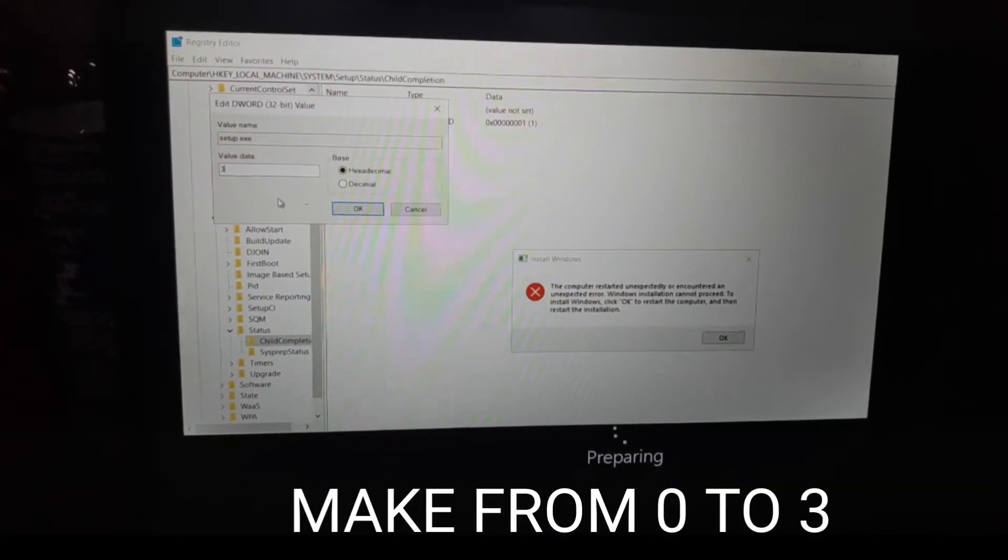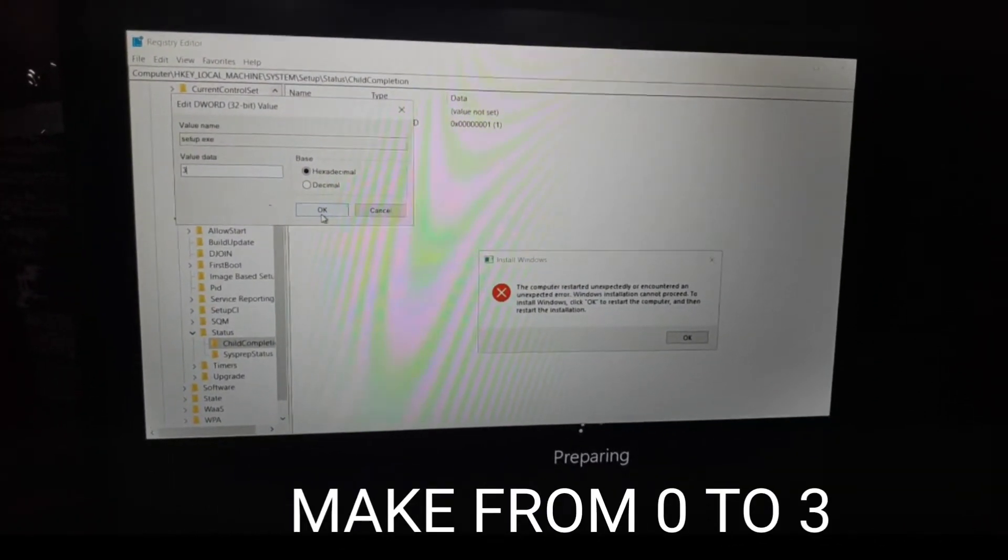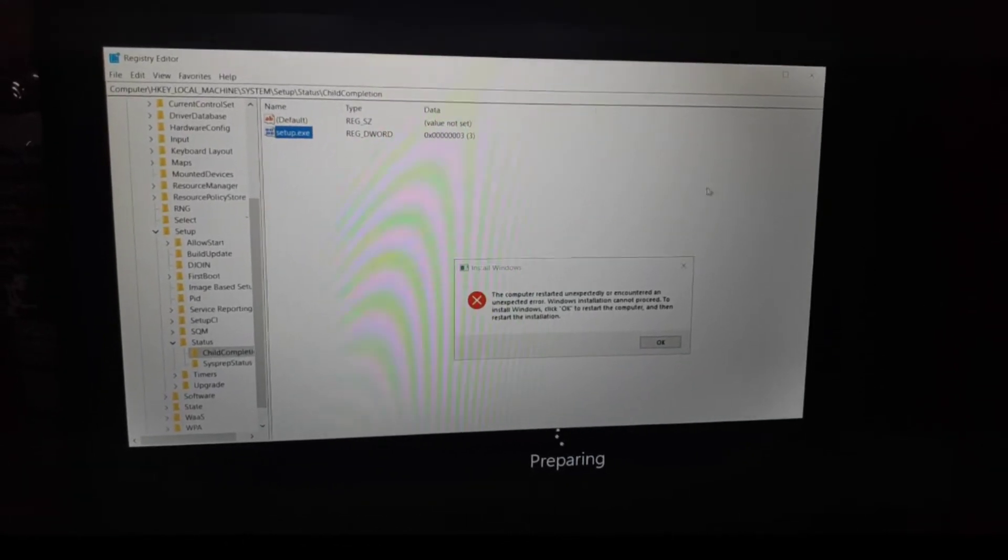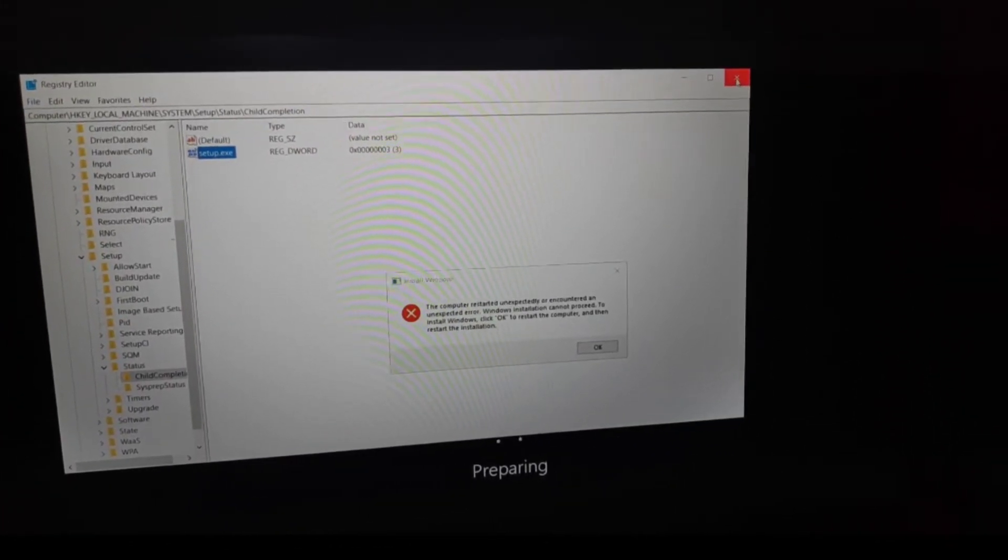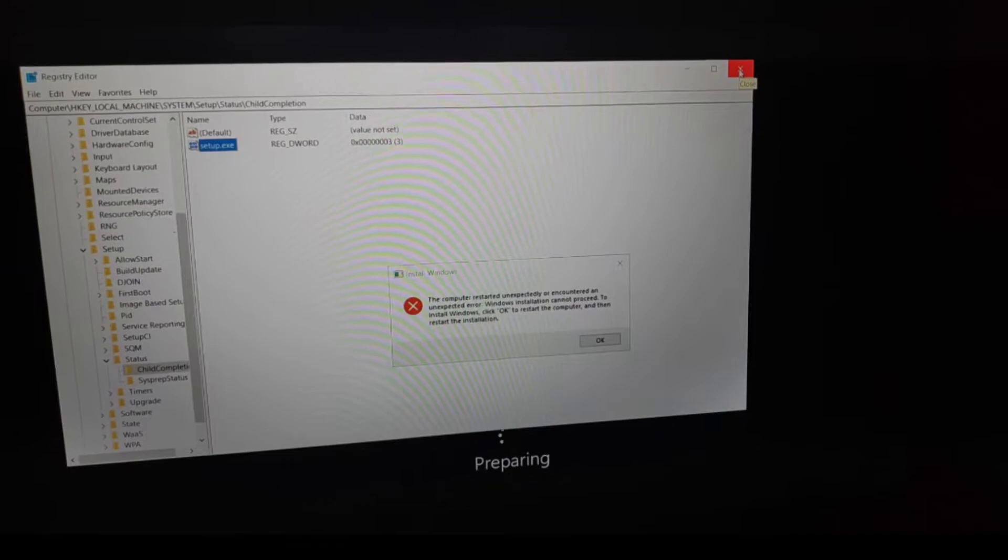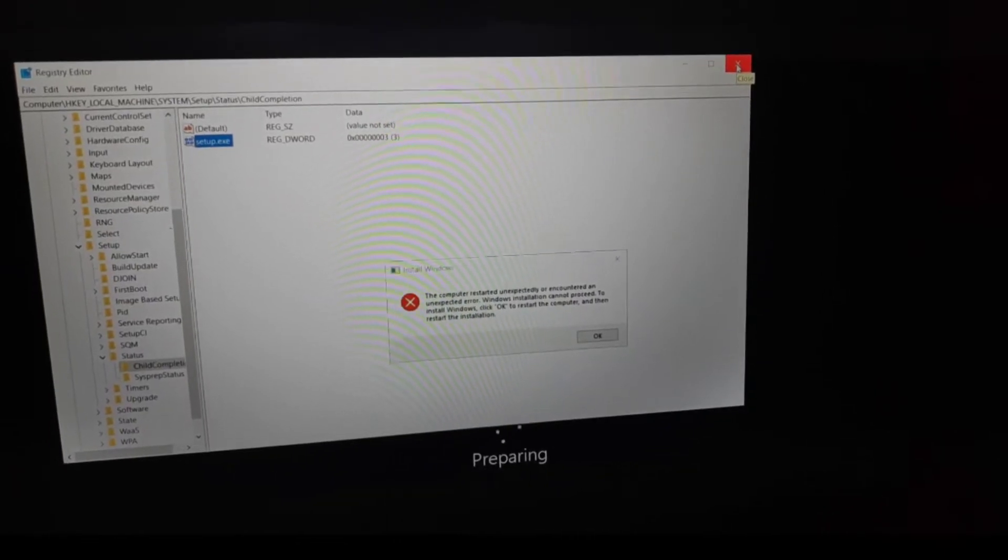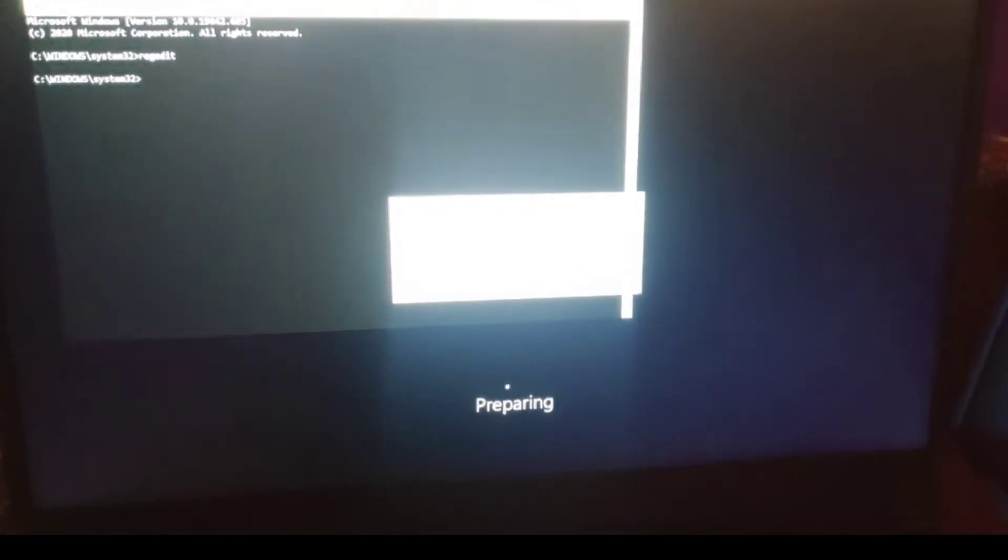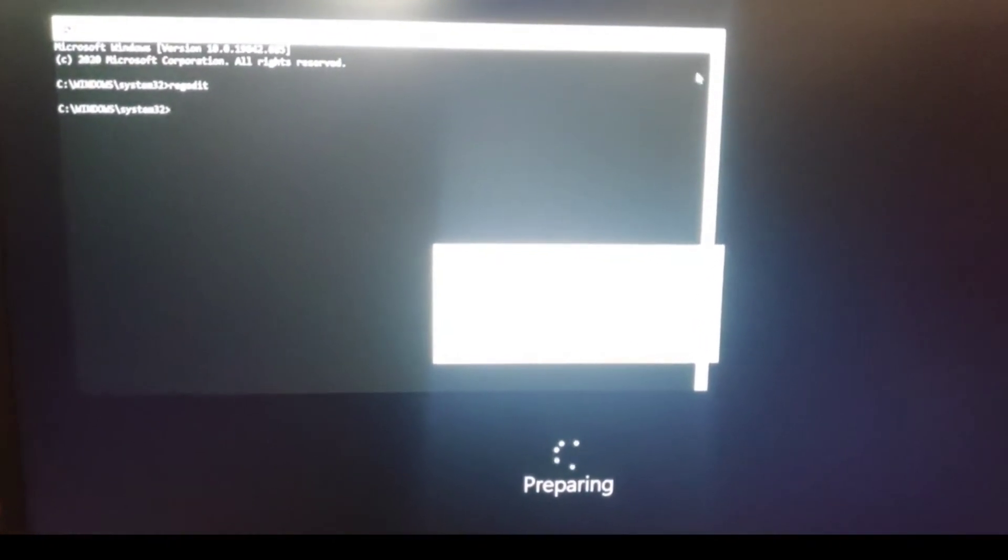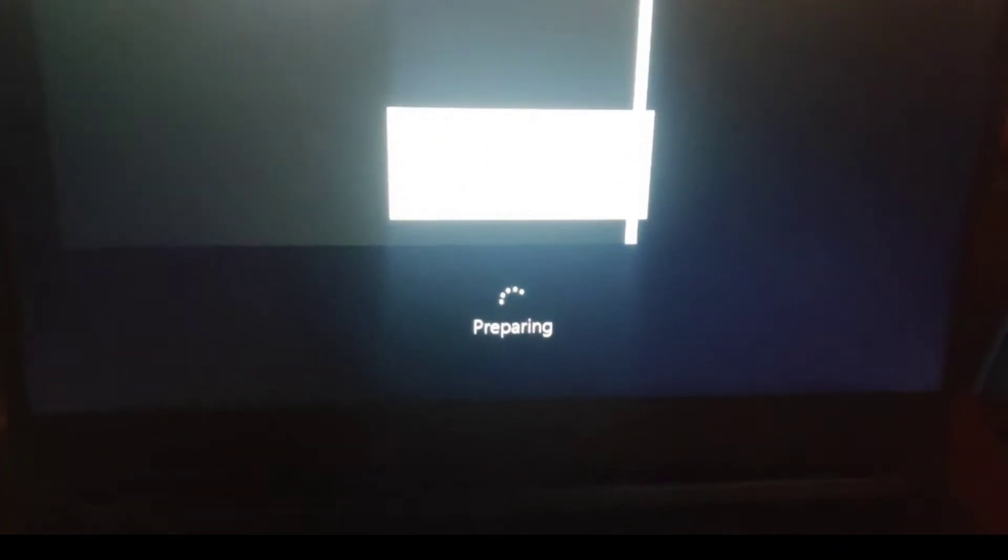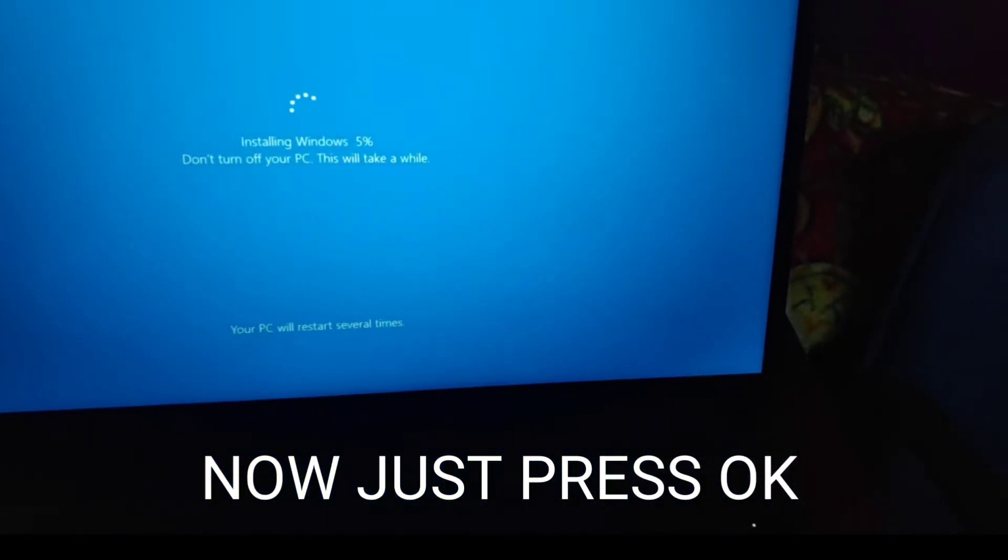Press OK and close that. Now press the OK button.